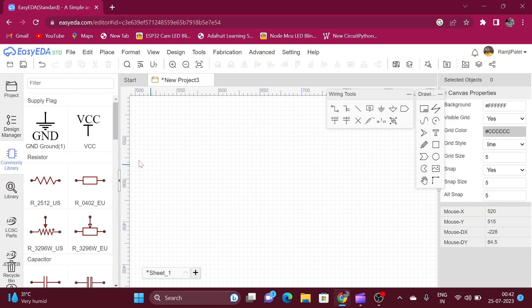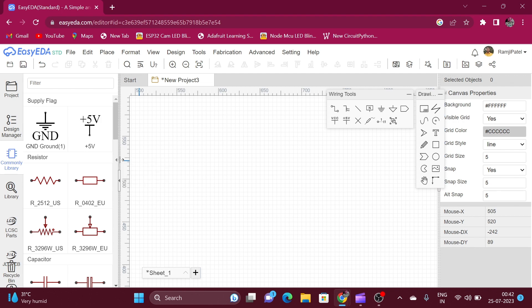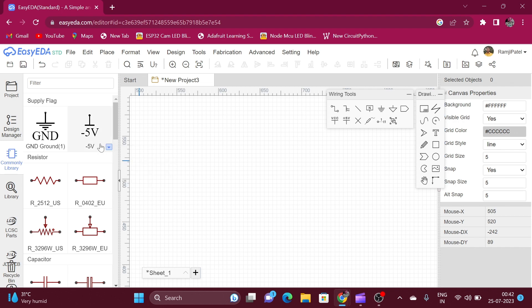Now hover over the symbol and a drop-down menu appears. Click on the drop-down menu and here are some other symbol variants that you can select.